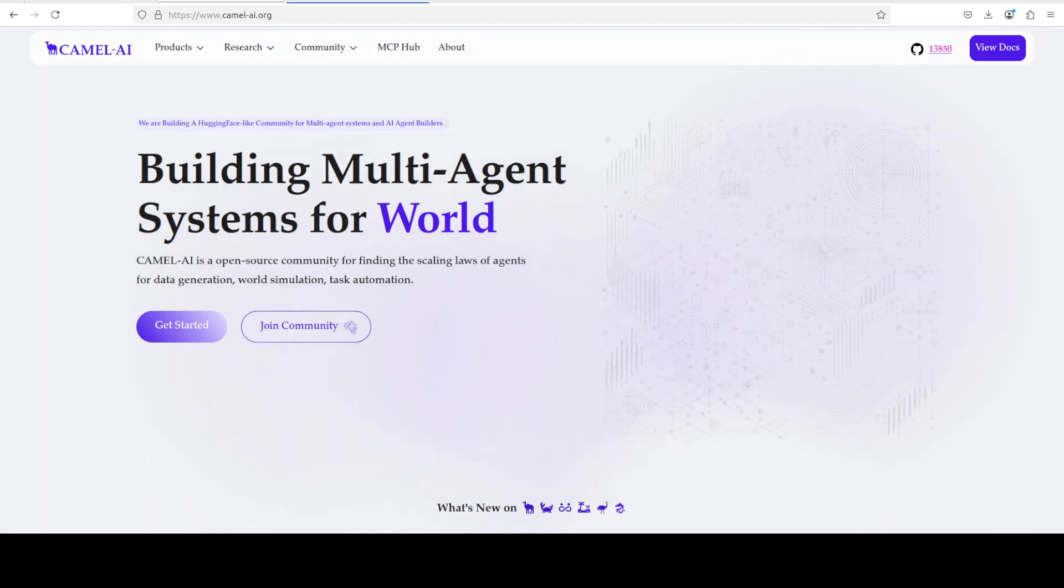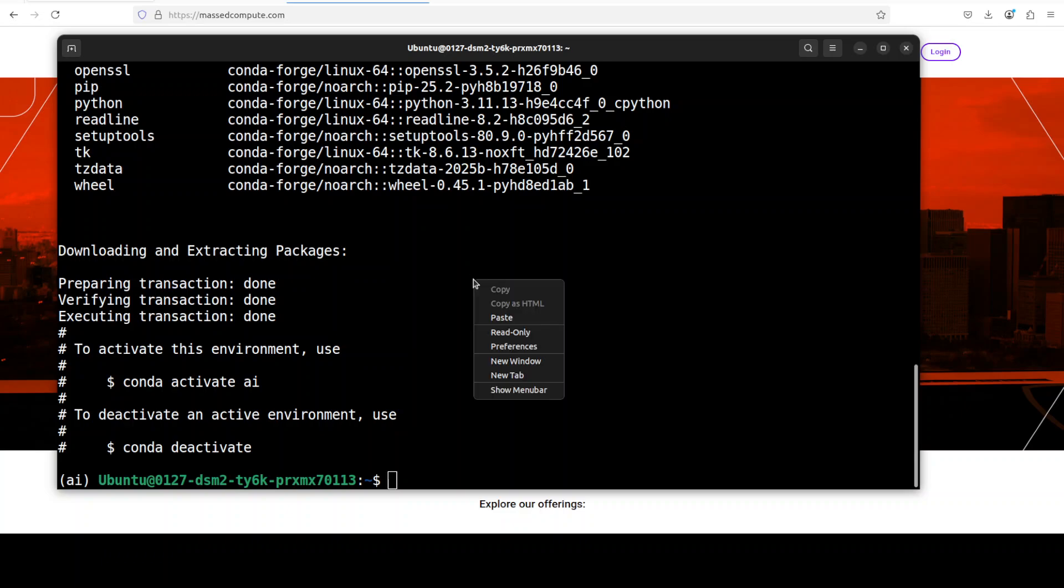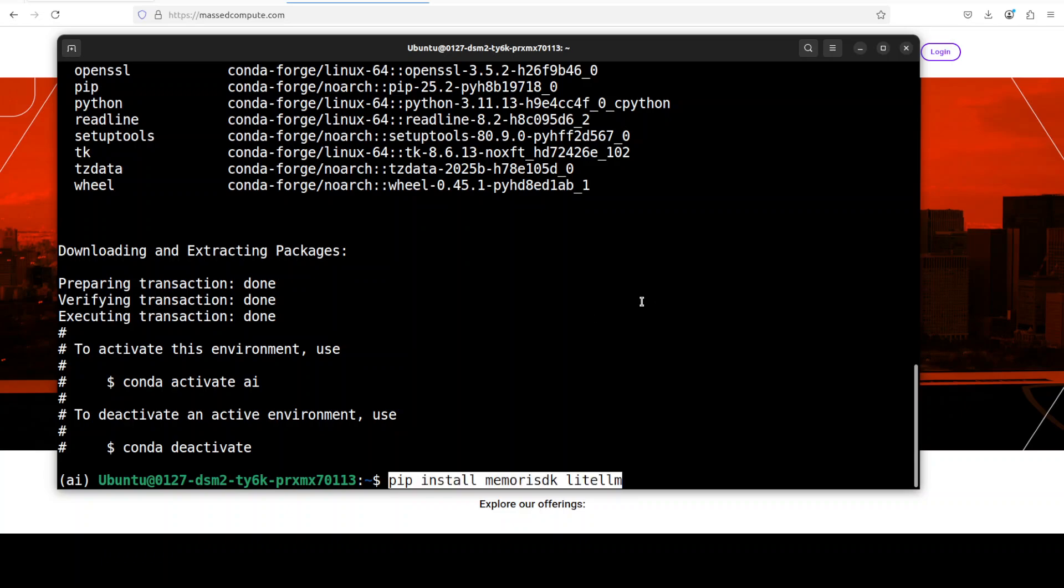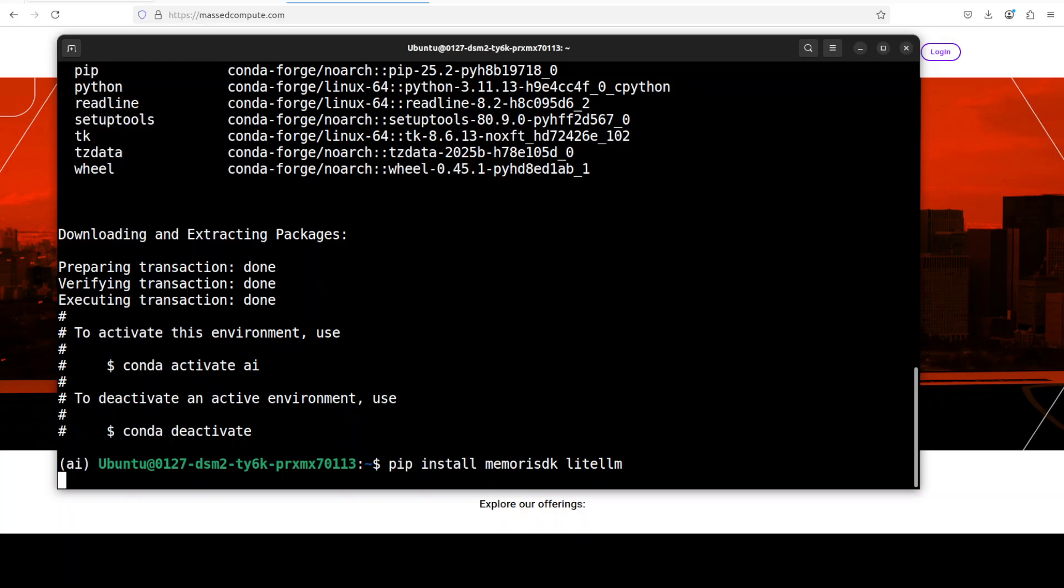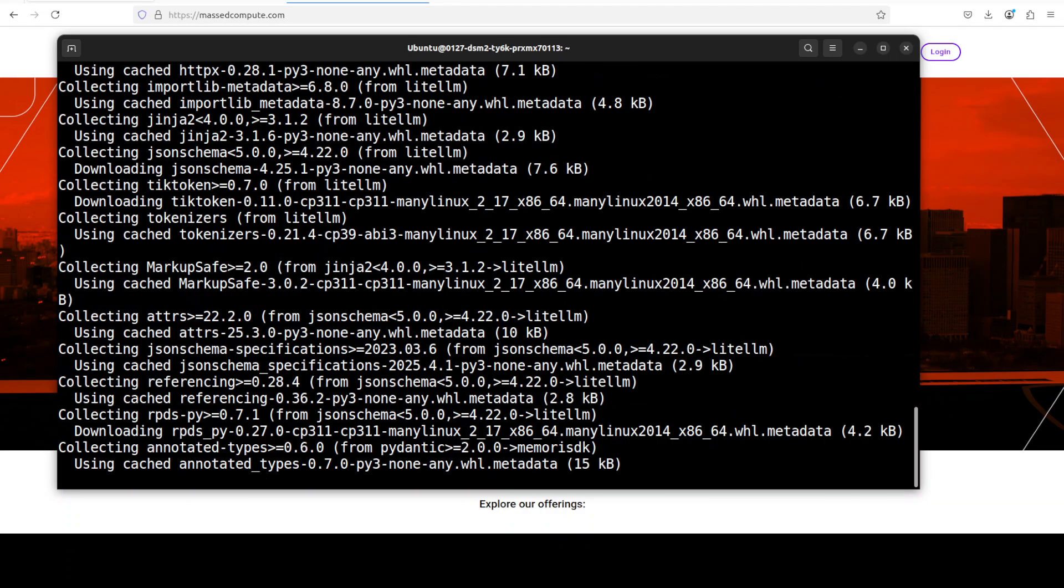Next you can install memory SDK with LiteLLM. It's quite lightweight, shouldn't take too long. And everything is installed.